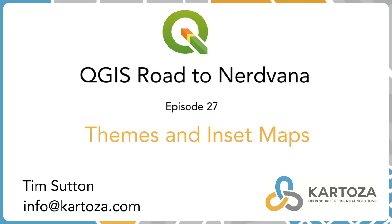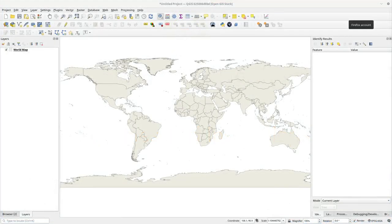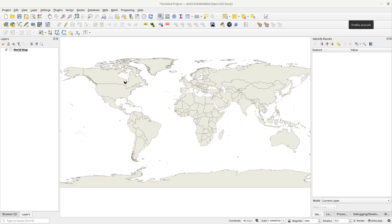We're back with another episode of the Carto Road to Nirvana. I'm joined by our December intern crew. I'm going to be showing you today how to build an inset map and make it like a sort of a globe effect on the inset map. What we're doing is showing the concept of themes in QGIS and how to make an overview map.